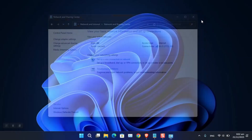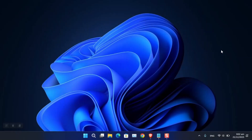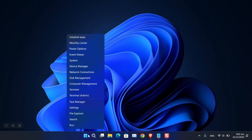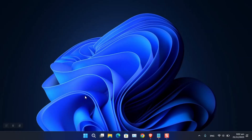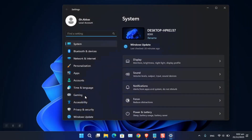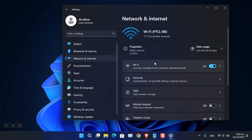Now let's try the second method. Right-click on the Start menu and choose Settings, then go to Network and Internet. From here you have to choose an option between Wi-Fi and Ethernet depending on which connection you are using.